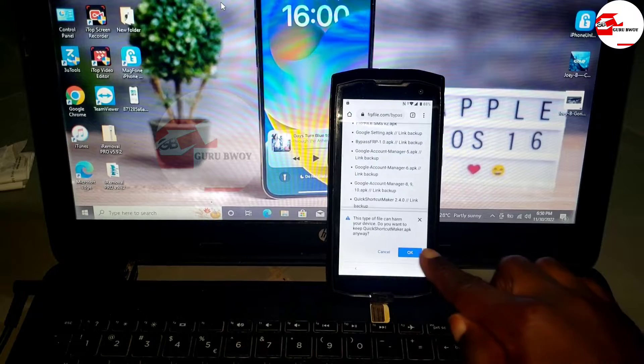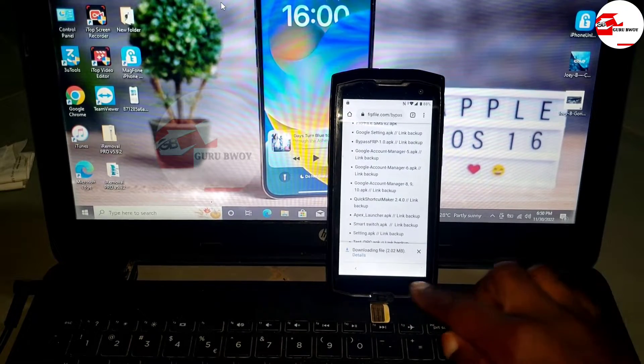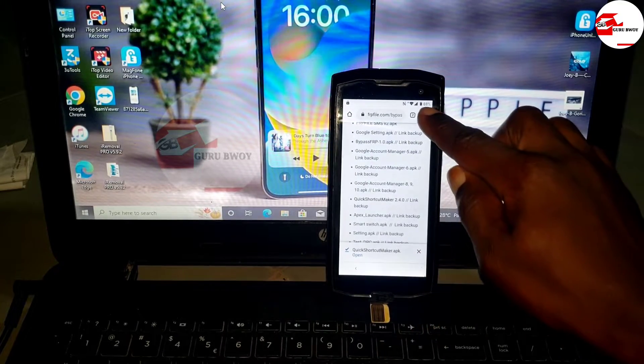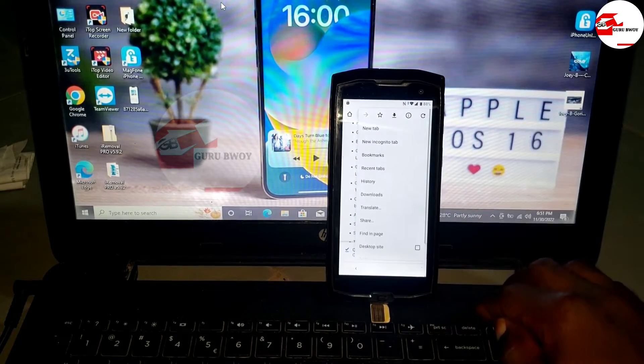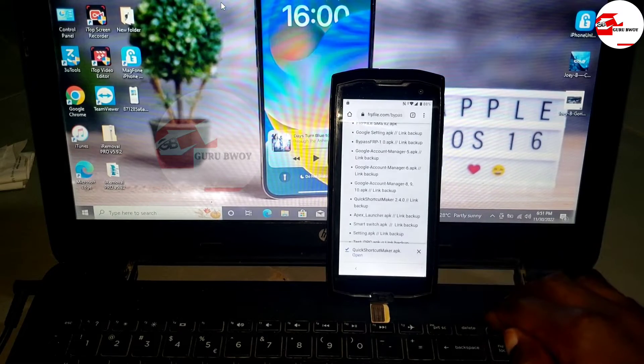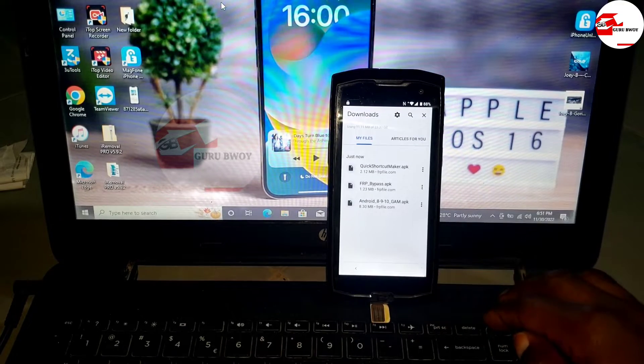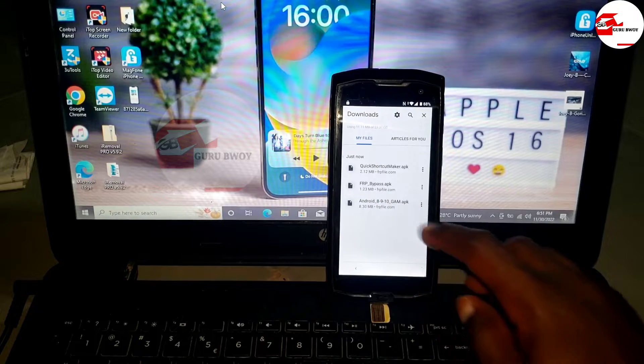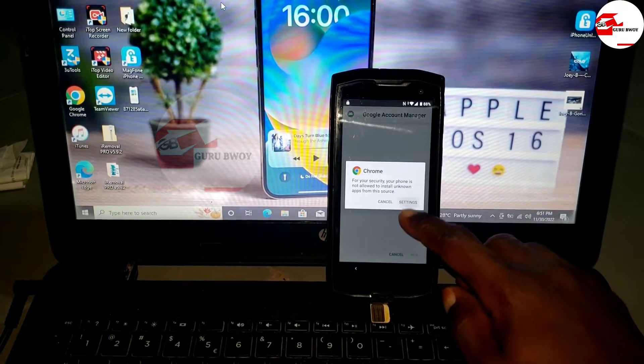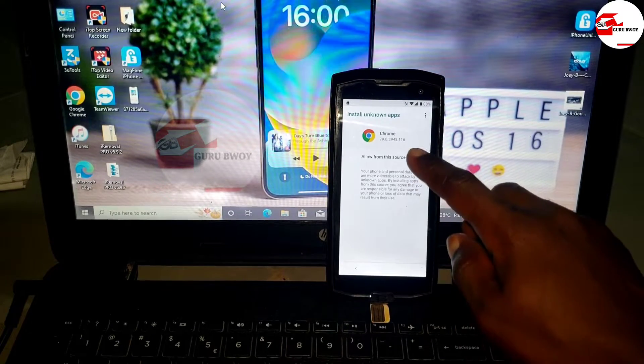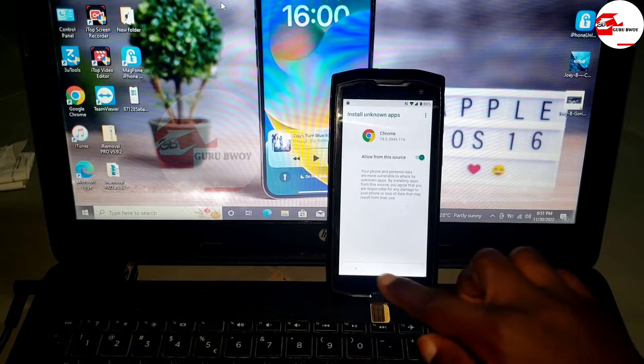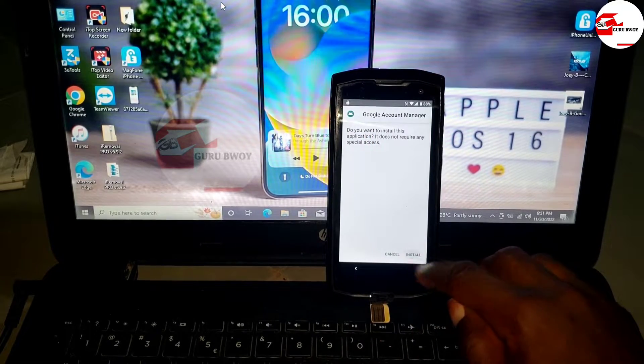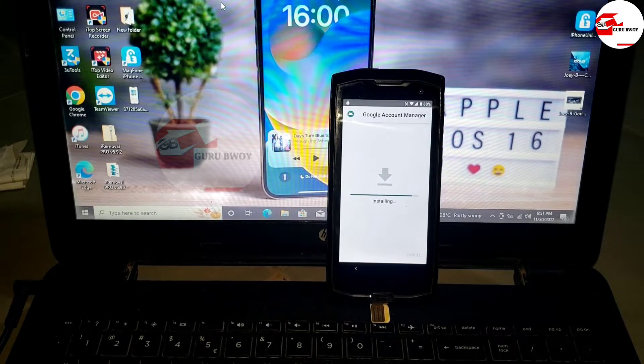Click on the bypass FRP. The Quick Shortcut, as I said, is not necessarily needed to be downloaded. Now we have all the files downloaded. Go into download, and we have all downloaded files right here.